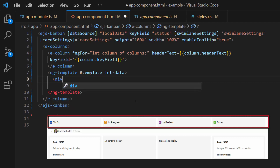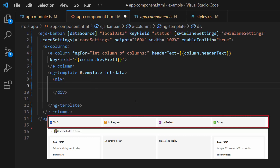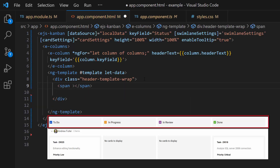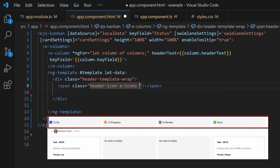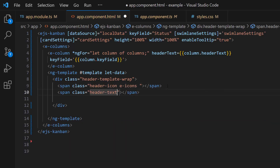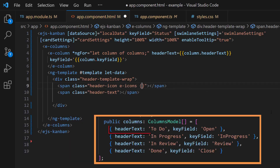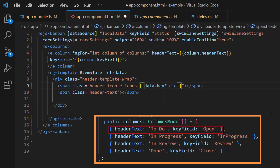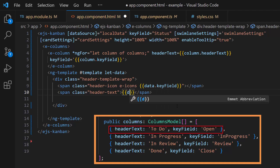So, I define a division element with the class 'header-template-wrap' and two span elements with the appropriate classes to align the icon and text in the UI. Then, assign these column model fields — key field and header text — to the span elements using a data parameter.